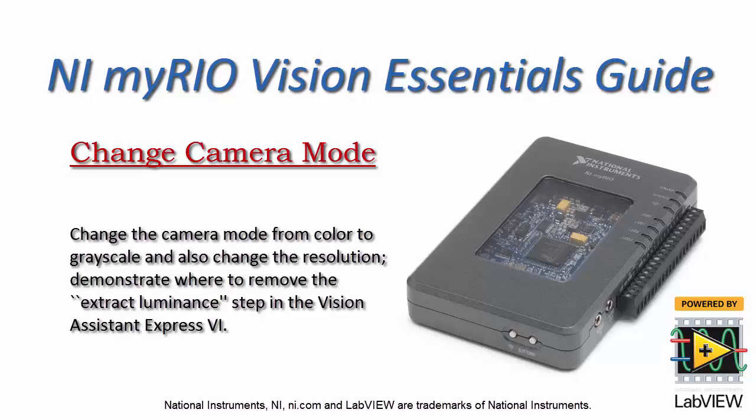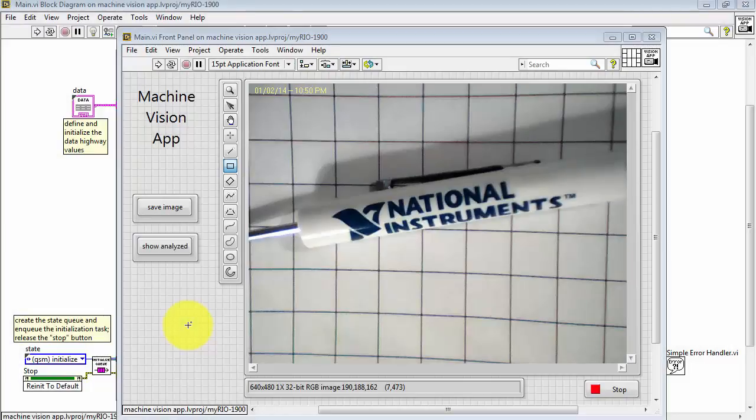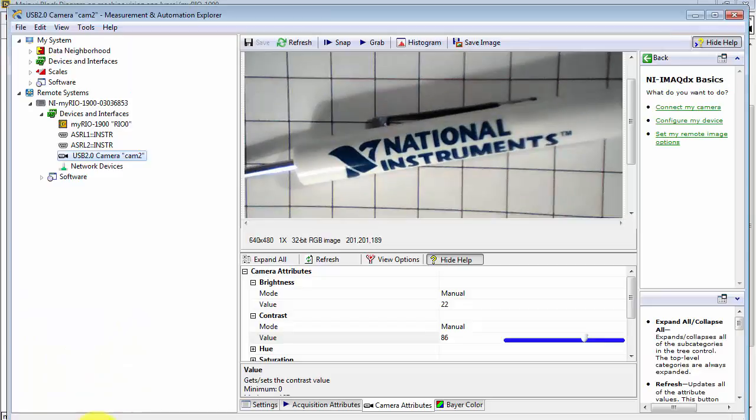Let's look at changing the camera mode from color to grayscale. Sometimes you can get a bit of a performance improvement in terms of a little bit higher frames per second.